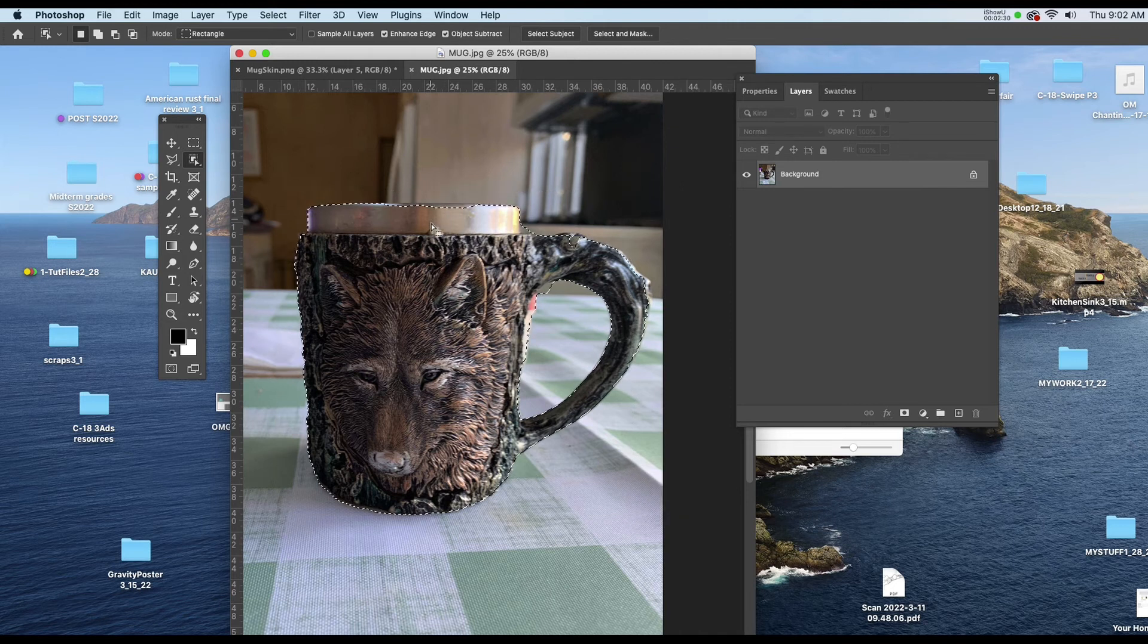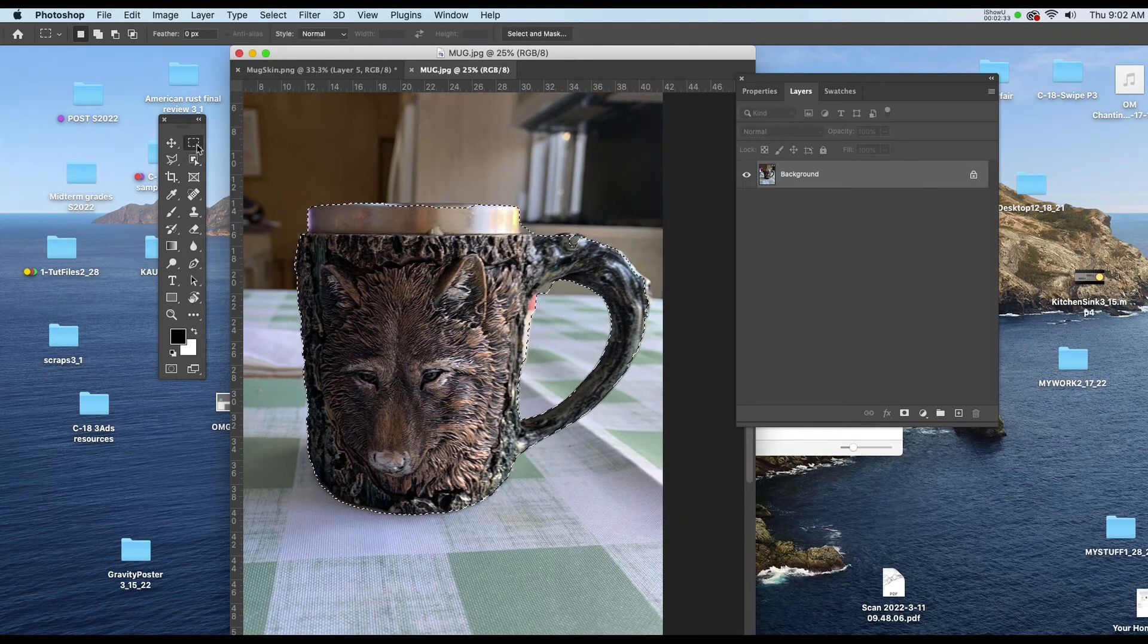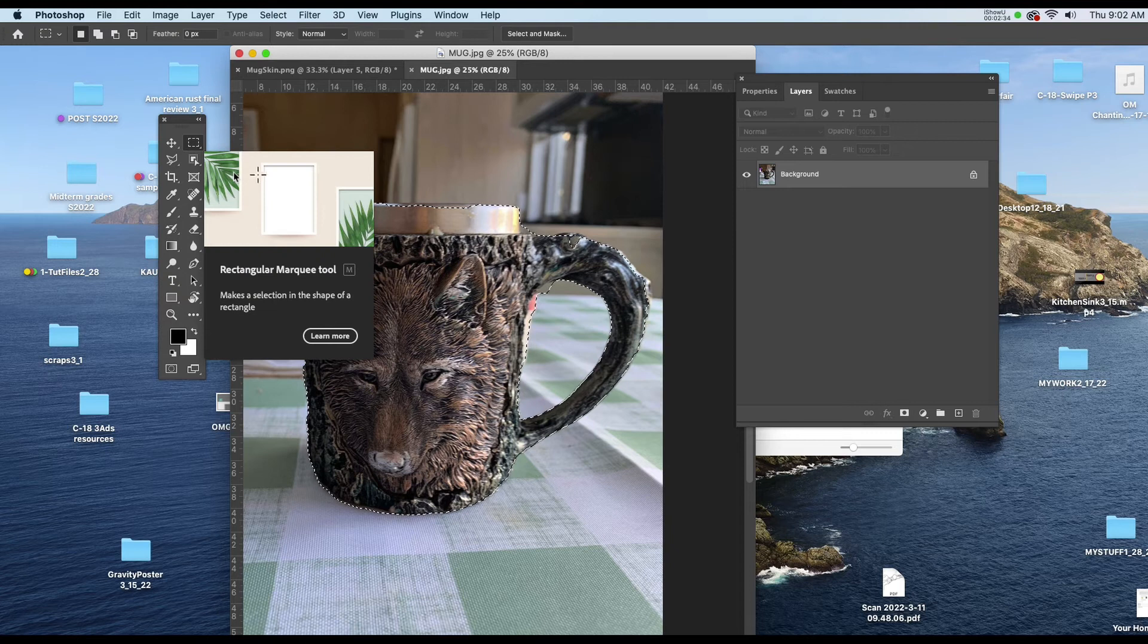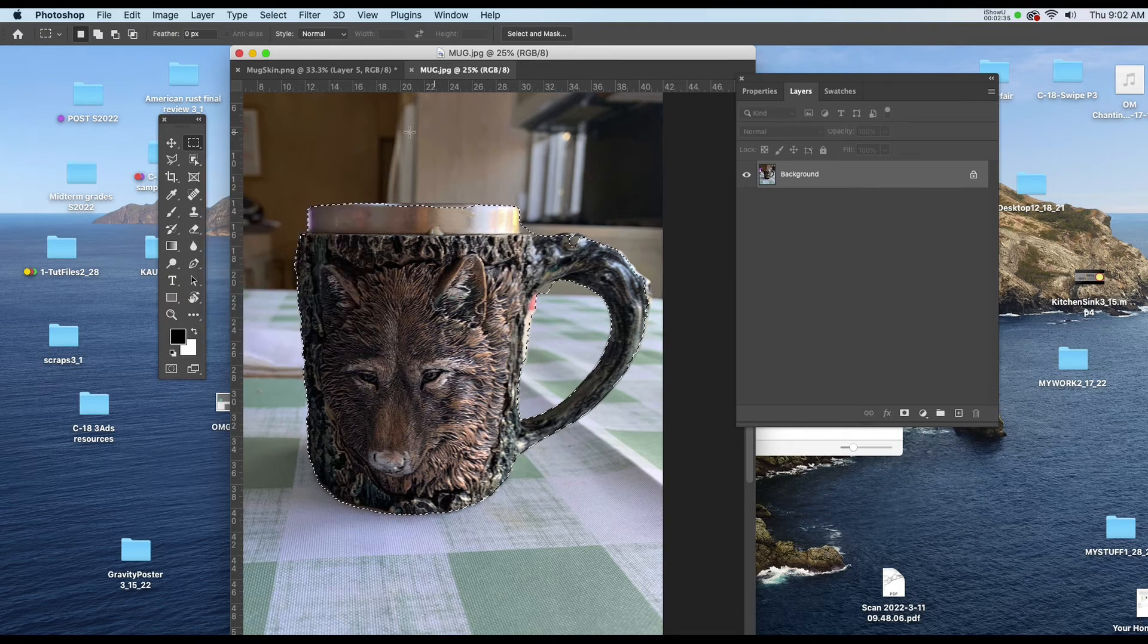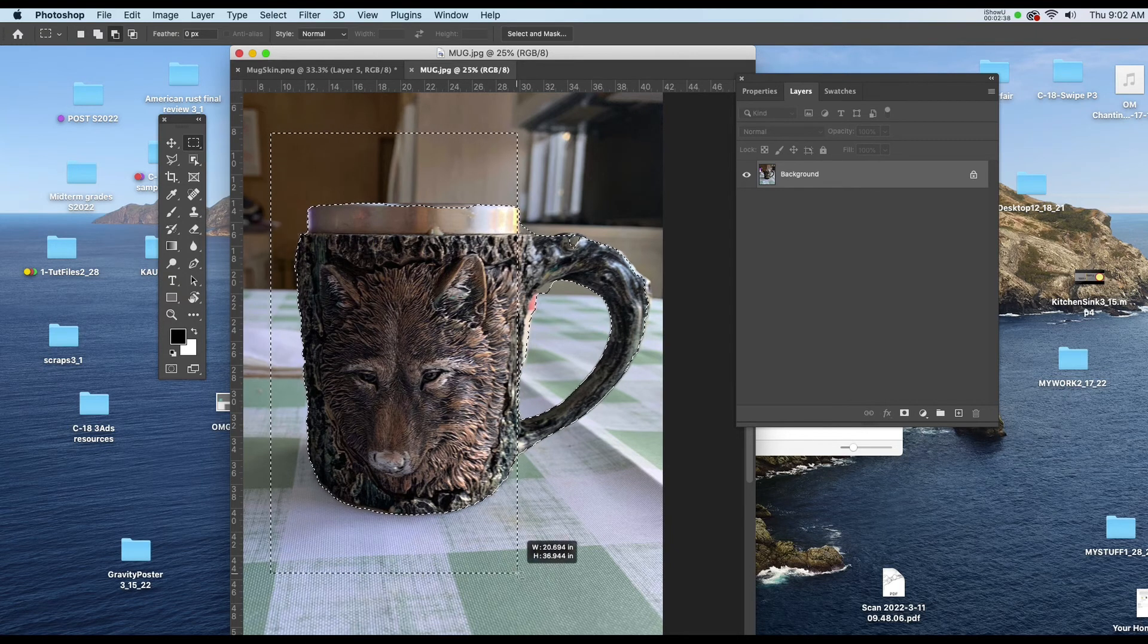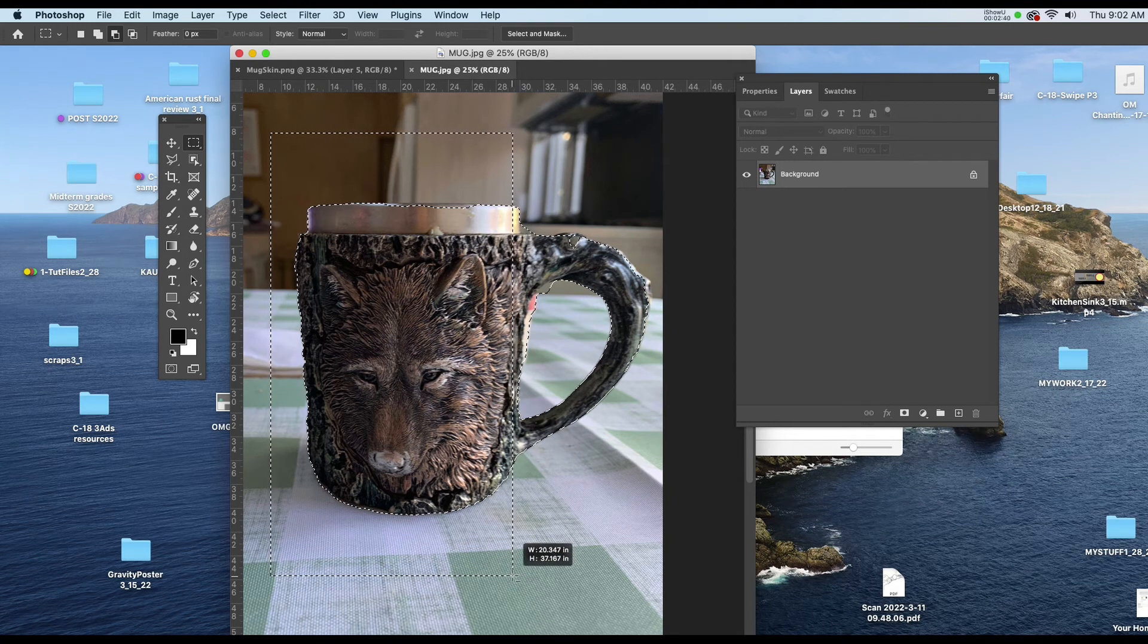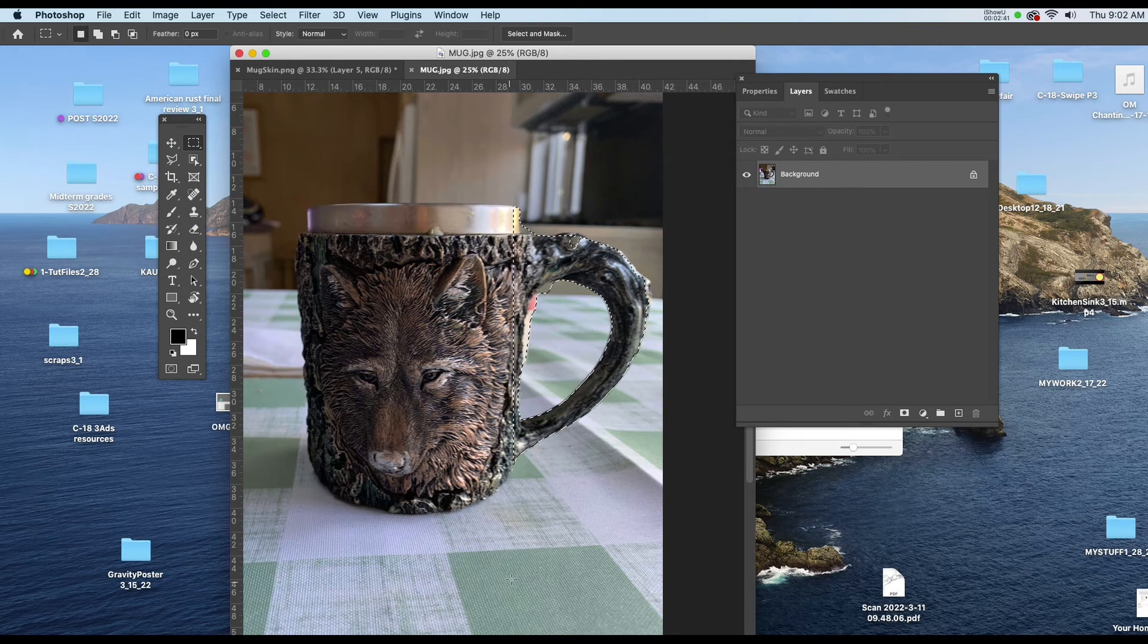And I don't really need any of this so if I were to go to my marquee tool, hold my option key down, I can click and drag and get rid of what I don't want. So you can see you can get rid of a lot of it to begin with.